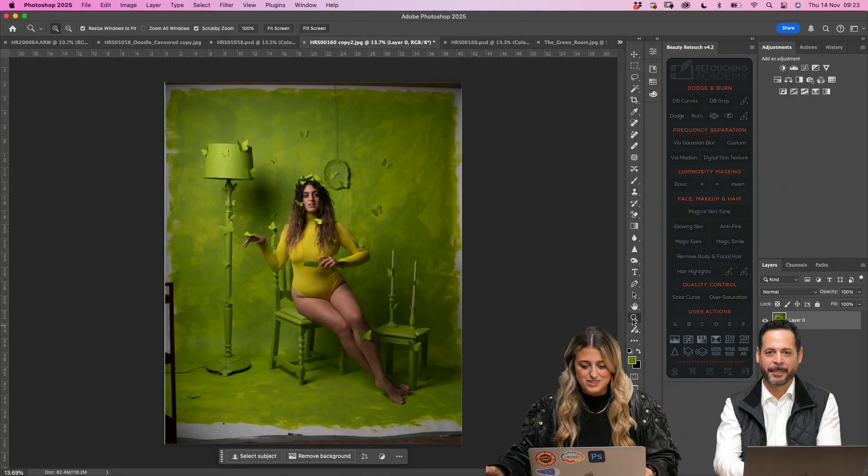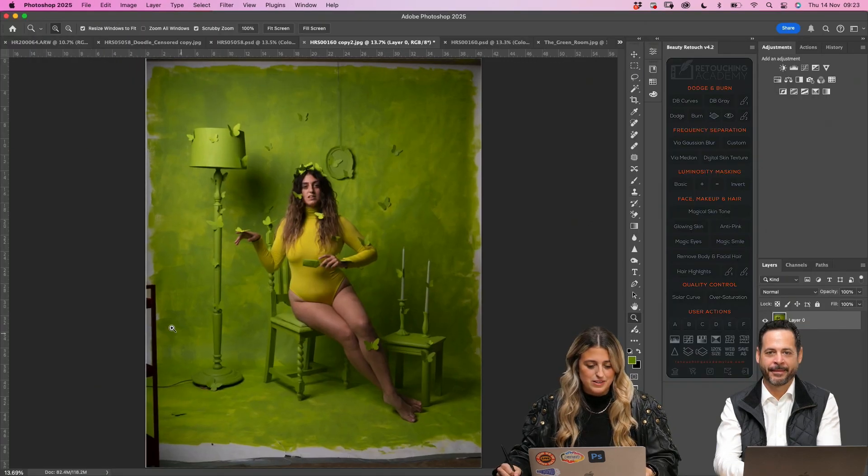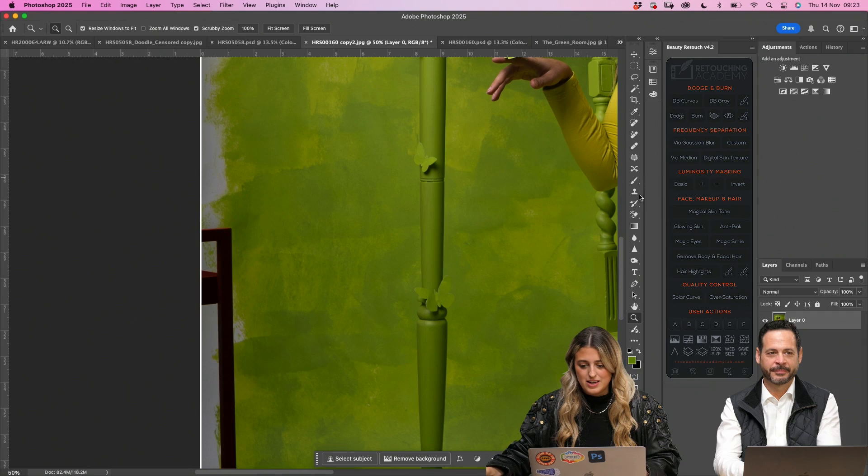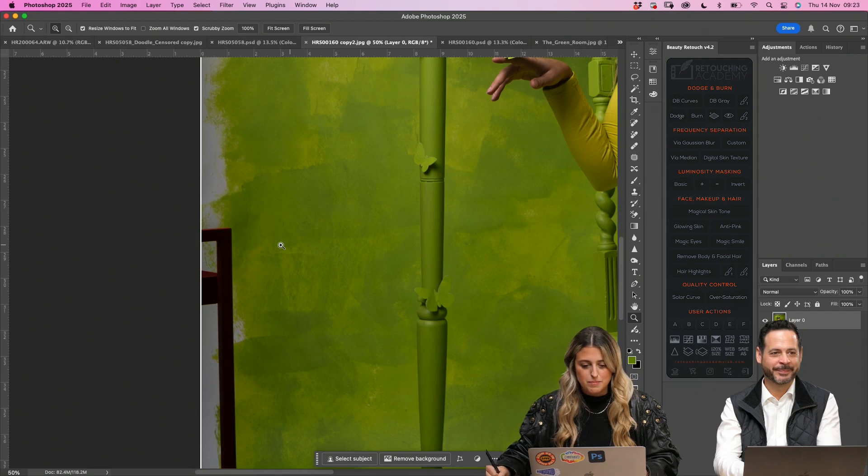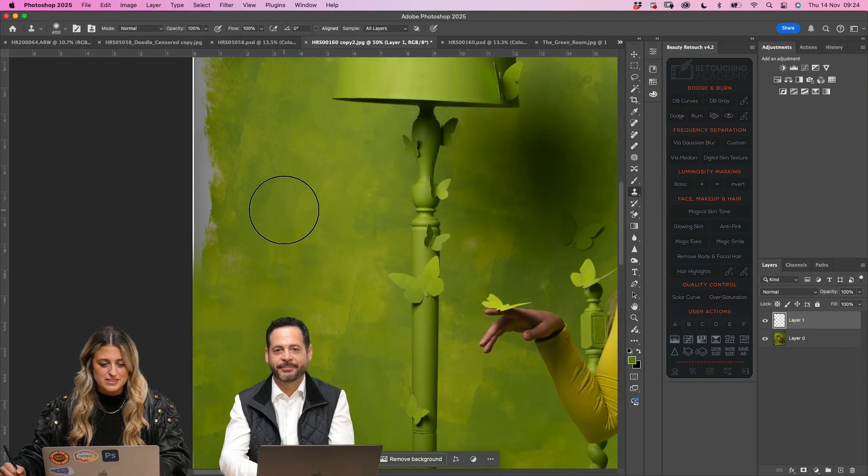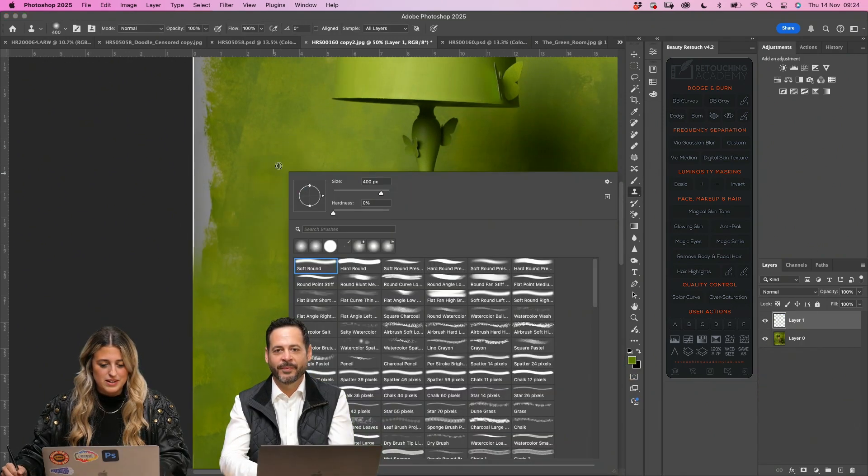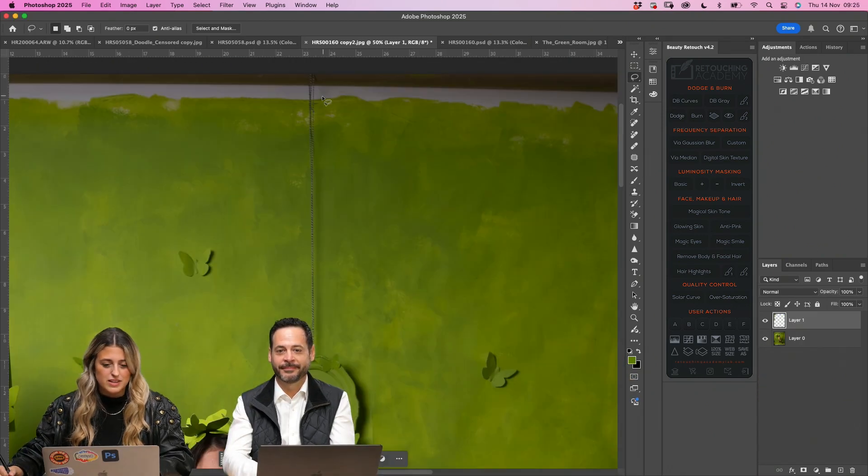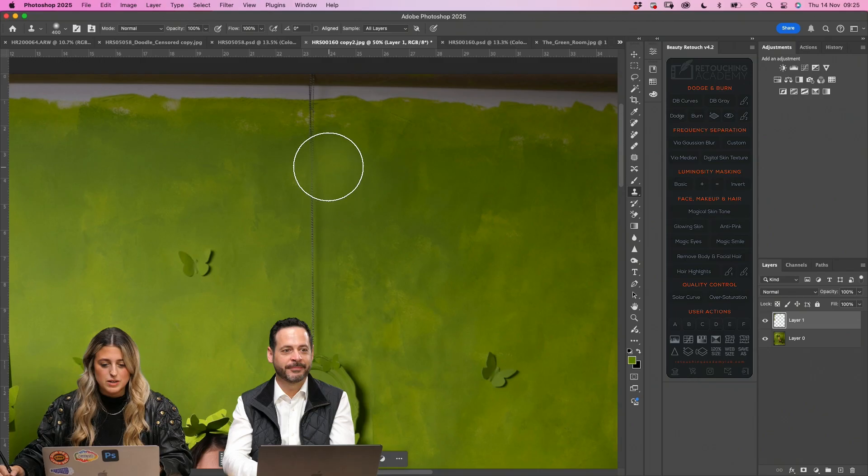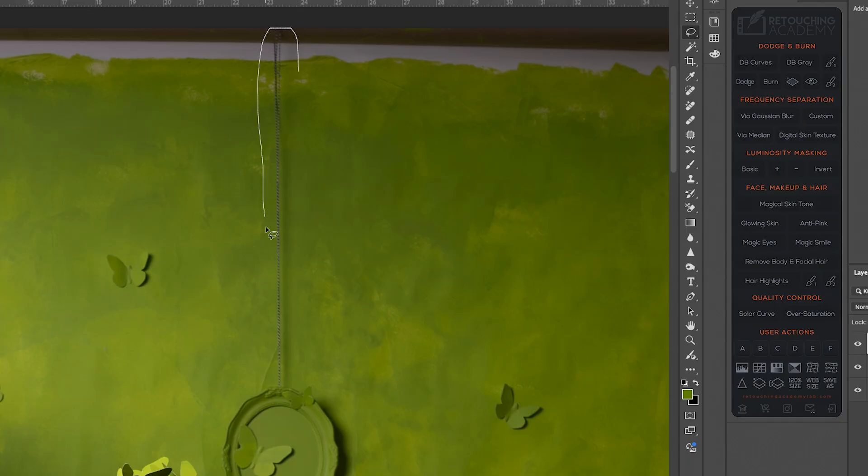So I would just go in with a clone stamp, filling this in a little bit. I need to obviously get rid of that, so I would just go in with a clone stamp or generative AI.